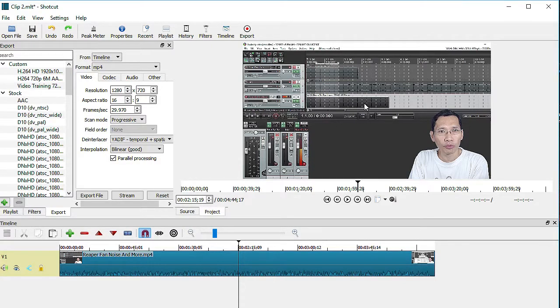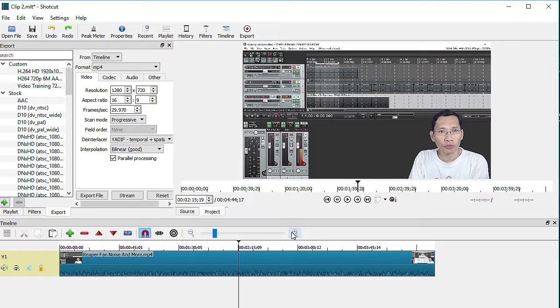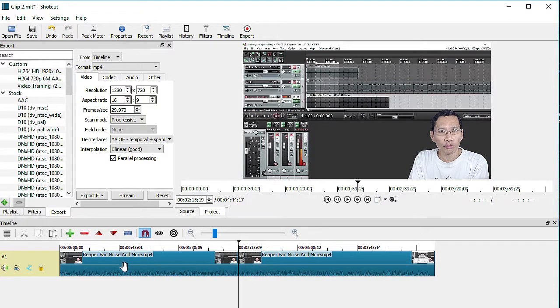This video is about exporting clips from timeline using shortcuts. So the question came up from one of my students: is it possible to selectively export a portion of certain clips on the timeline?